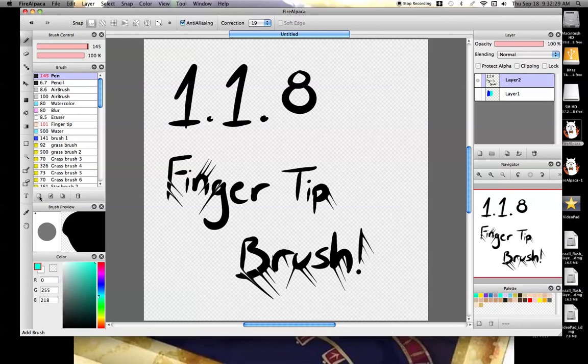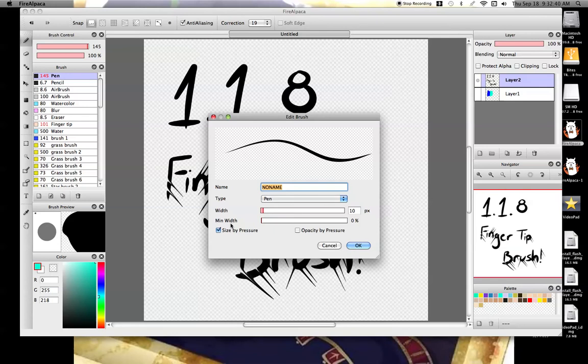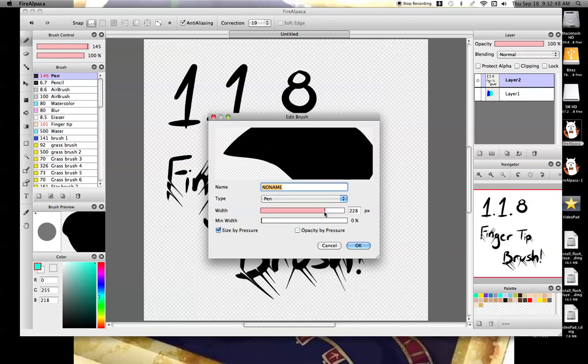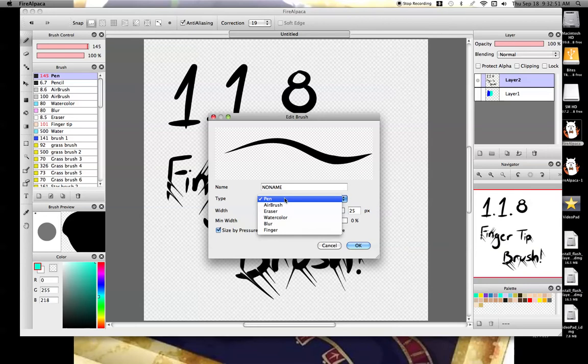You're going to come here to this little new paper icon under your brushes. You click on that and it's going to start out with a pen brush, name, no name, your minimum width, and then your width. This changes how much it goes down to a point with pressure. This changes just how big it is normally.